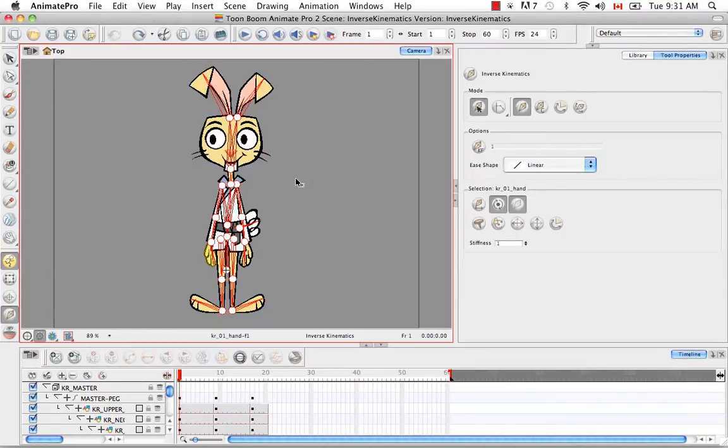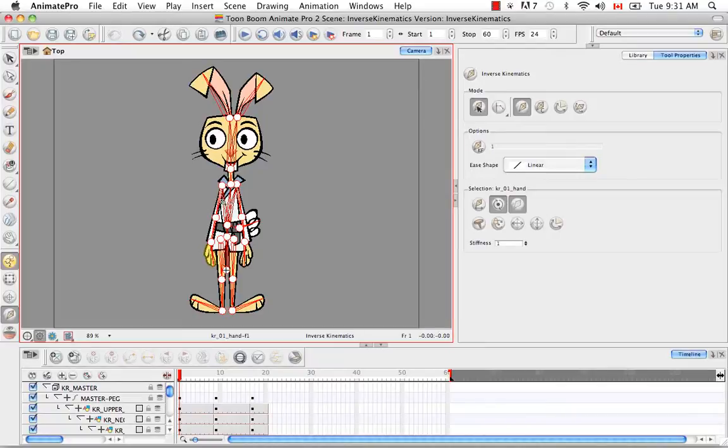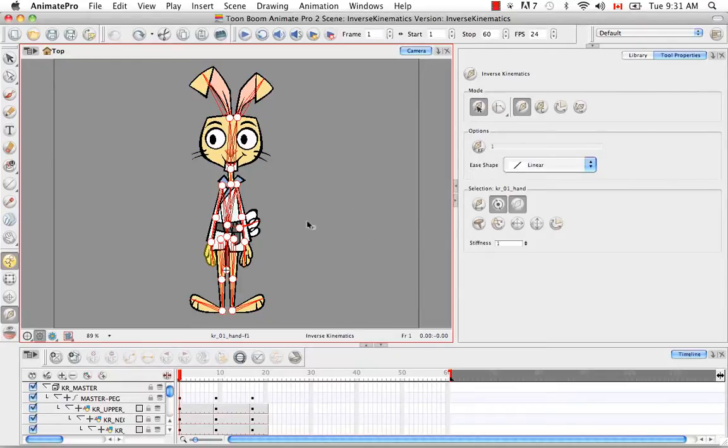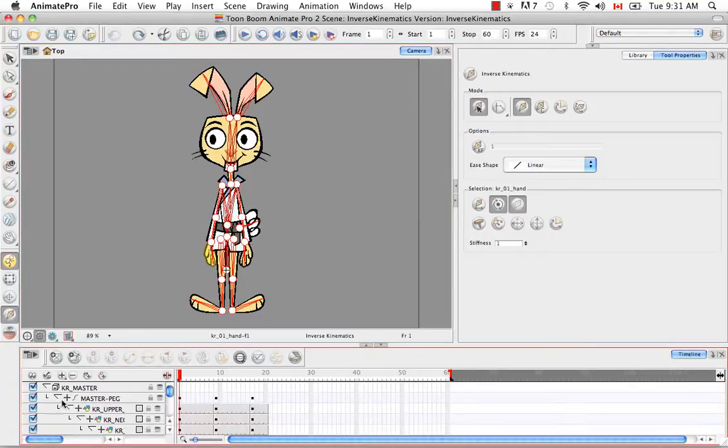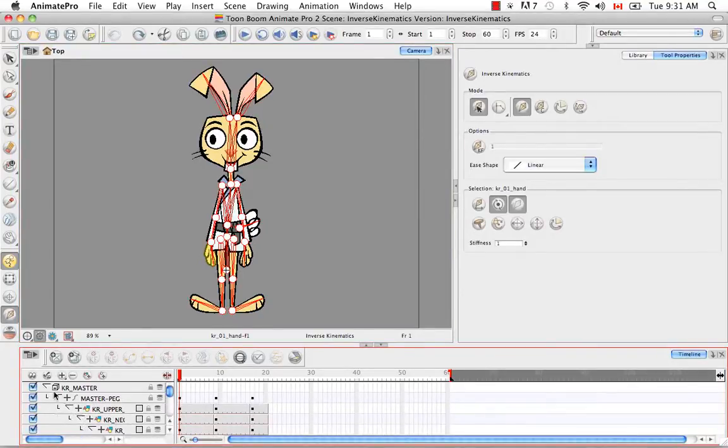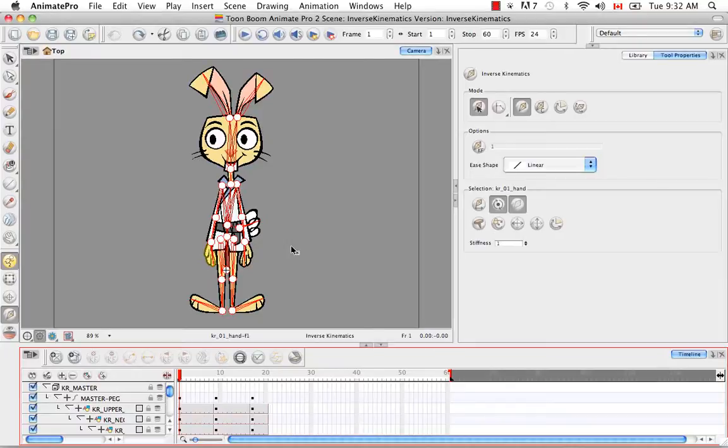A basic rig is when everything is sort of floating around as individual pieces. So you would actually just move an arm somewhere and then move its forearm and then move its hand and set every pose up as you animate. So with that type of a rig, you would see it in the network view. Nothing is connected. You'd also see it in the timeline view in terms of the hierarchy. There would be none of these arrows that create steps. They create that kind of hierarchy. Everything would be at the same level. So with that type of a basic rig, the Inverse Kinematics tool would not work.